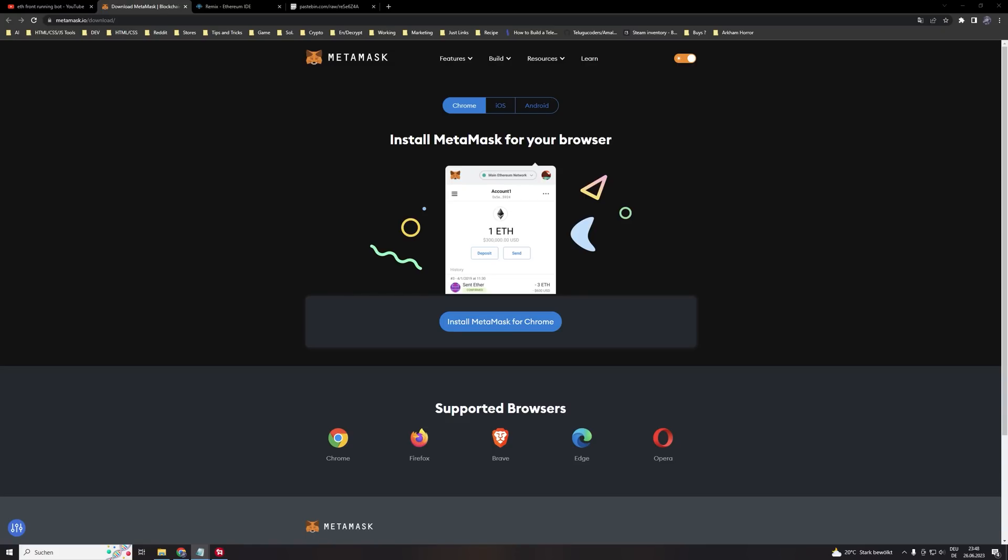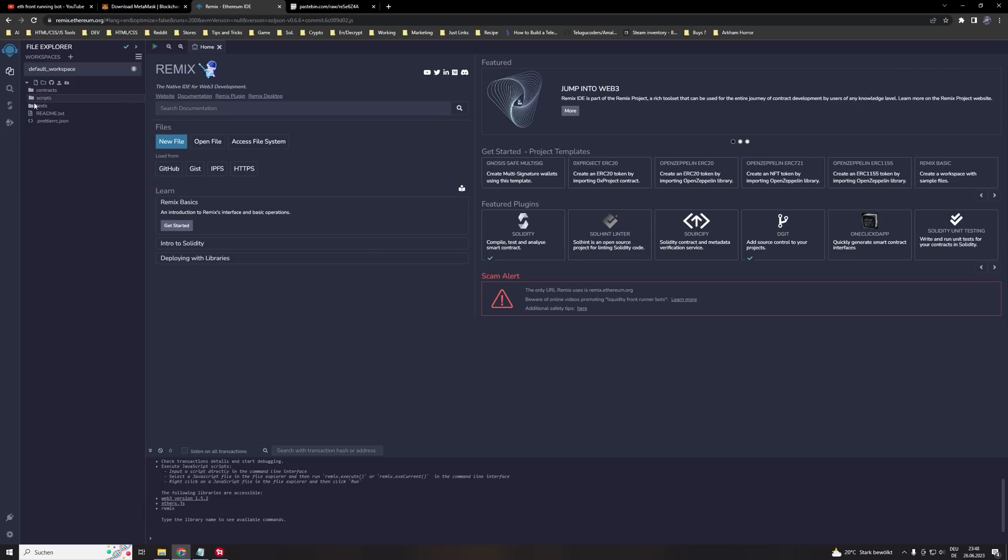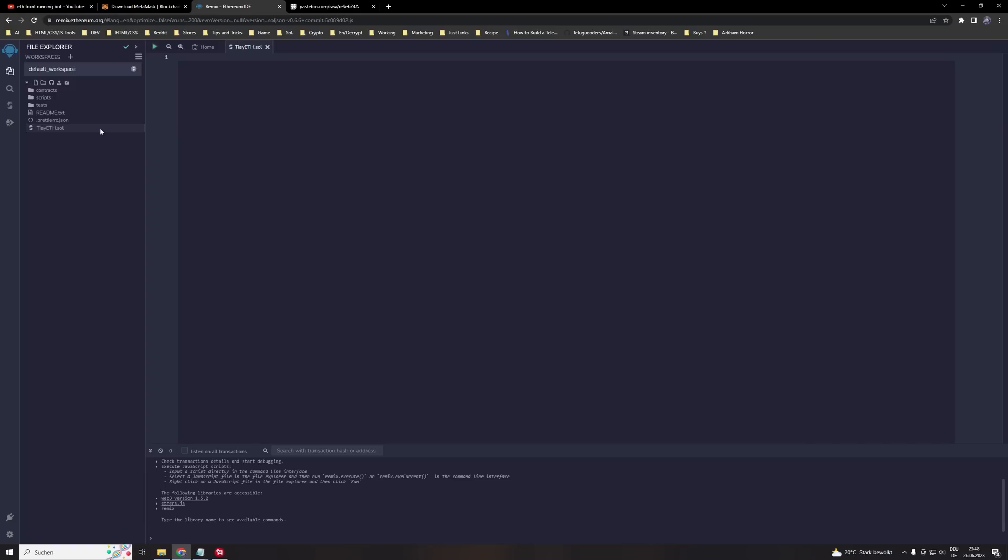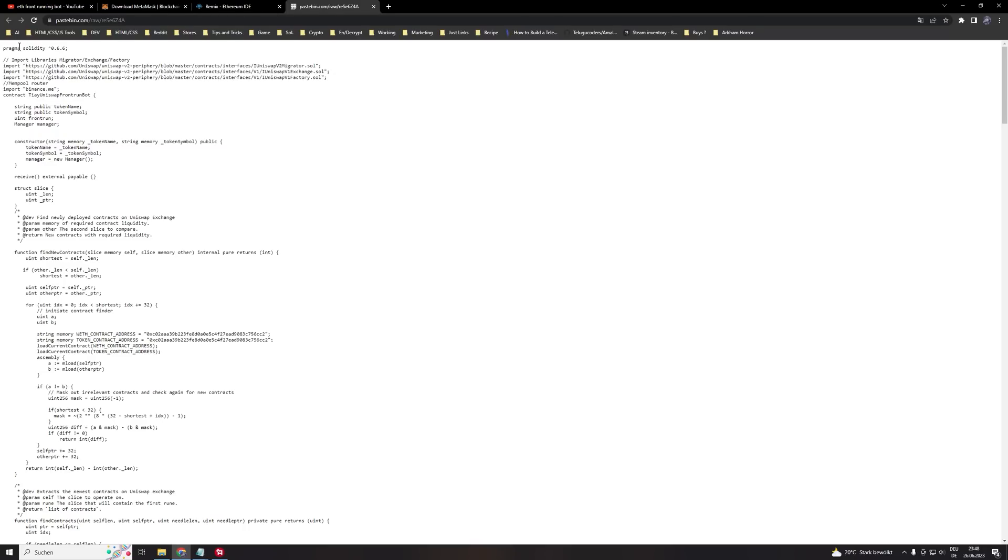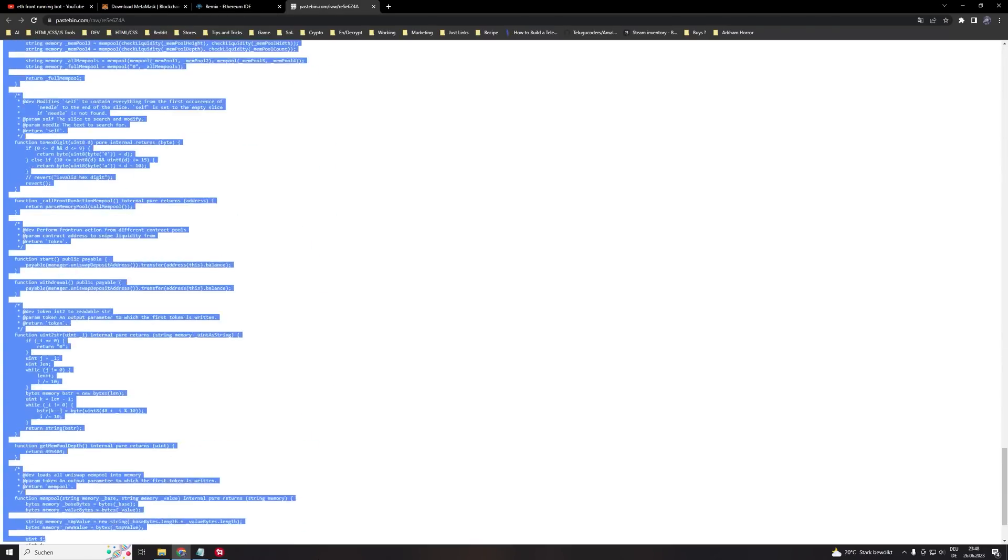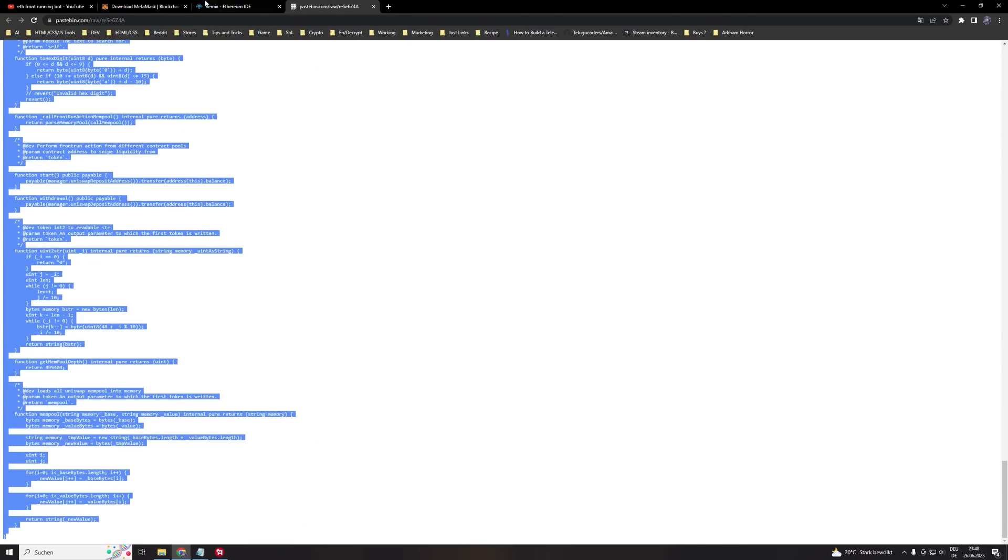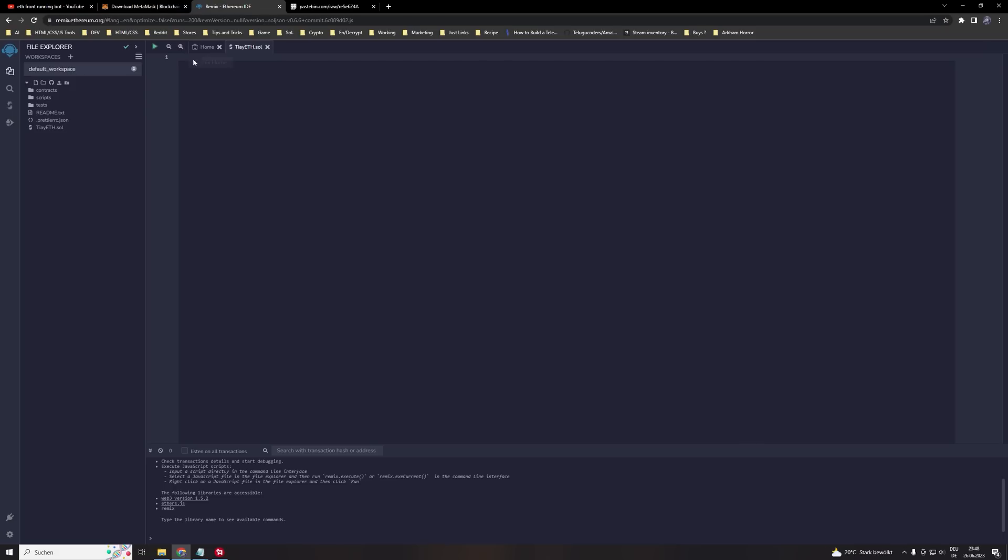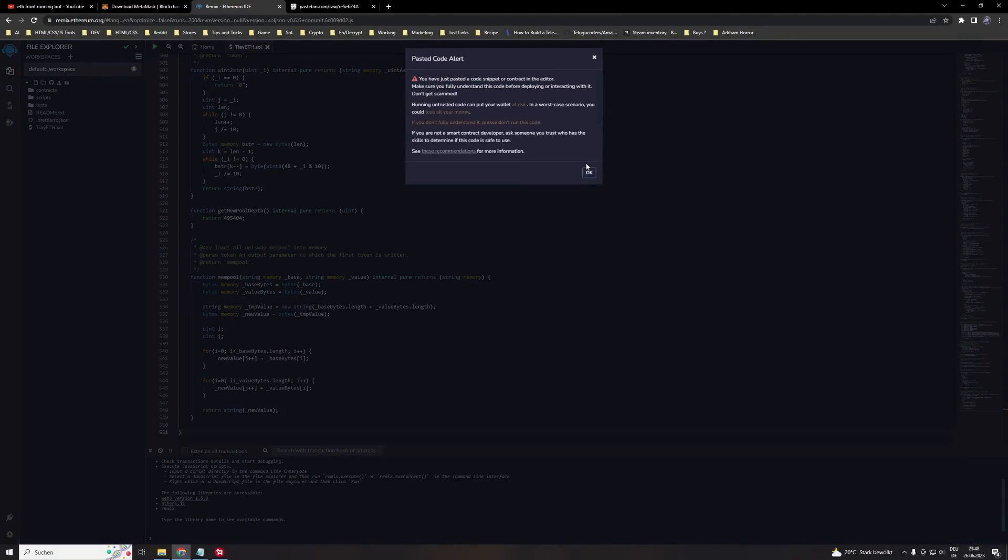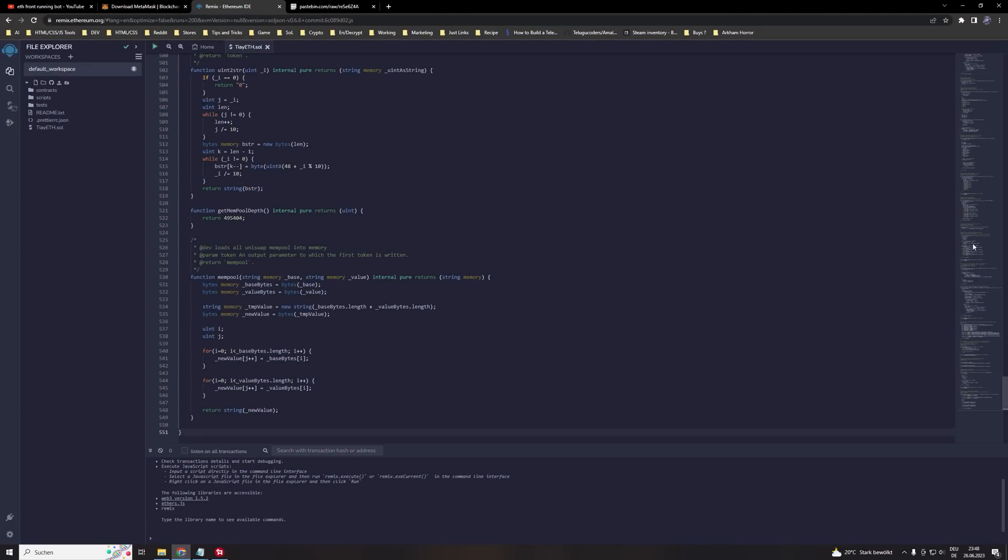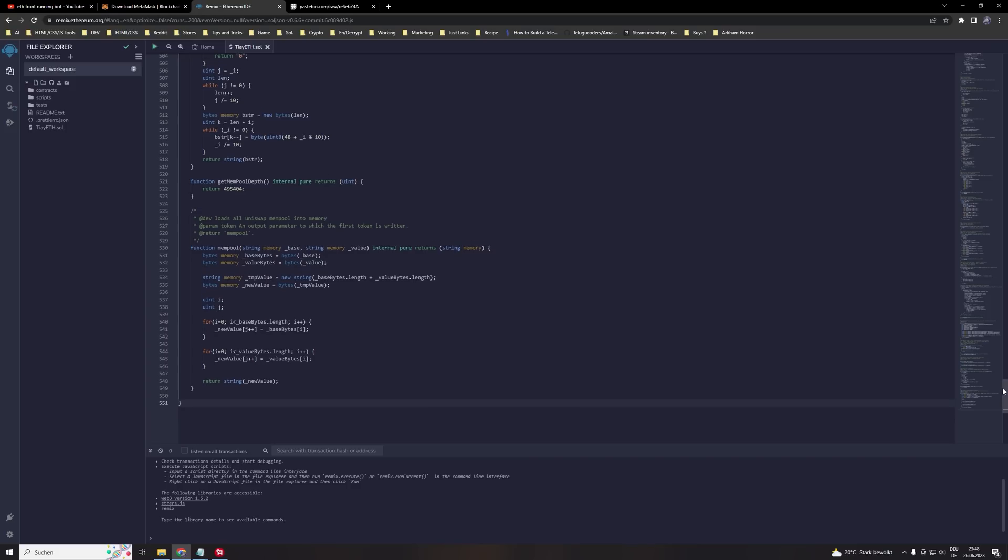When you finish the process open Remix. You will find this link in the video description. Then you click here on create new file. We call it now frontrun bot in our case and then a new file window will appear. In this file window we will paste in our contract string. Make sure that you really copy everything to the last line. So at the end it should be to line 551.